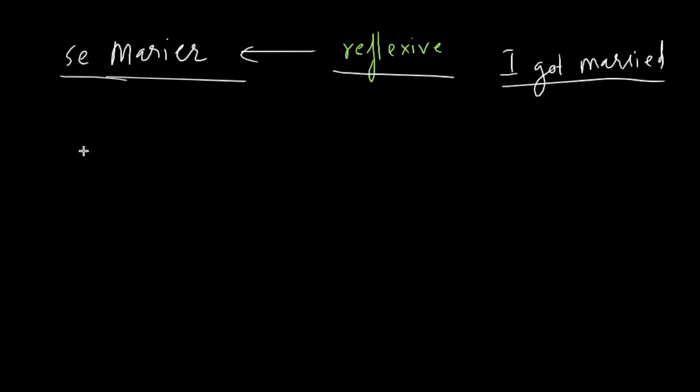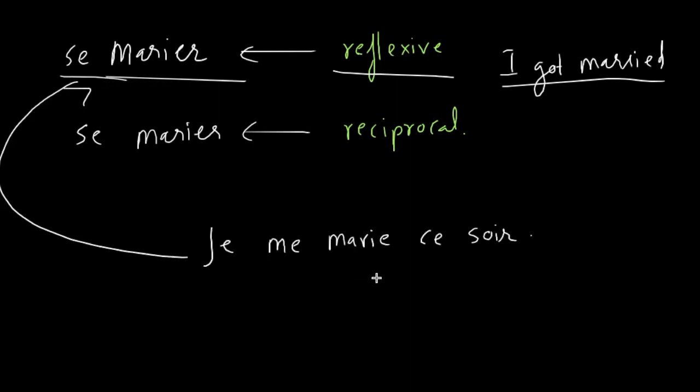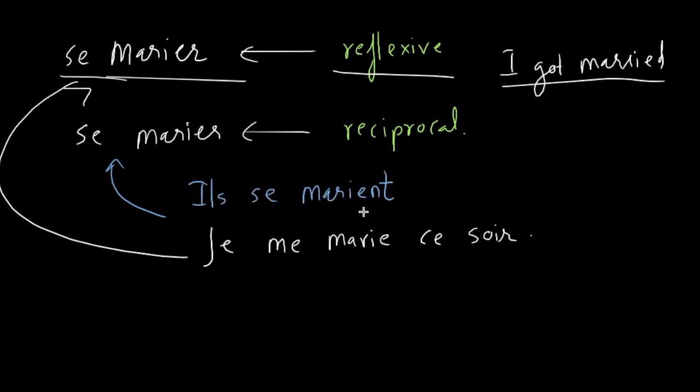But if a third person is saying, like I am saying about a marriage of somebody else, I could say they got married. In that case, this becomes what? Reciprocal. Awesome. It becomes reciprocal. For example, reflexive sense, I'm getting married tonight. And then give me an example of reciprocal verb, reciprocal usage, in plural. Ils se marient. It doesn't change. Ils se marient ce soir. Nice. They are getting married tonight.